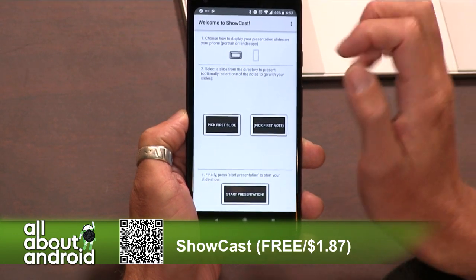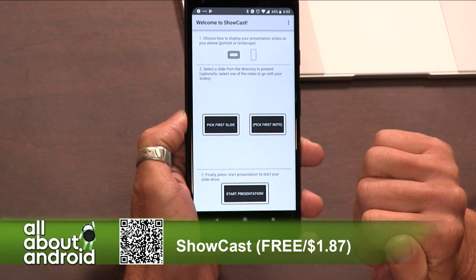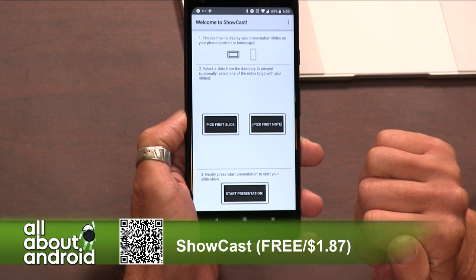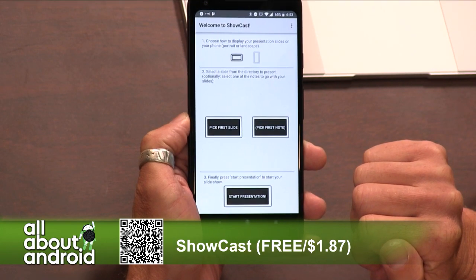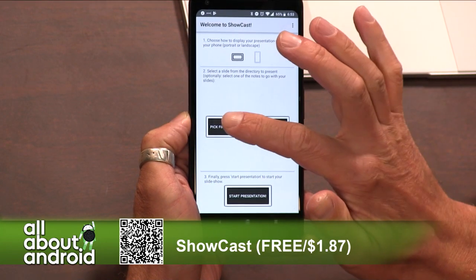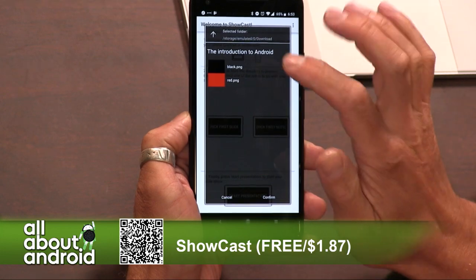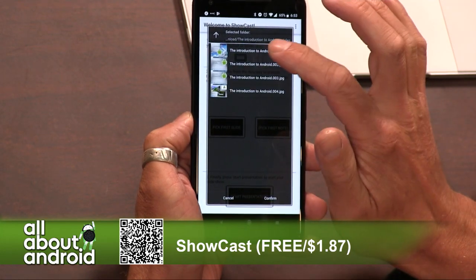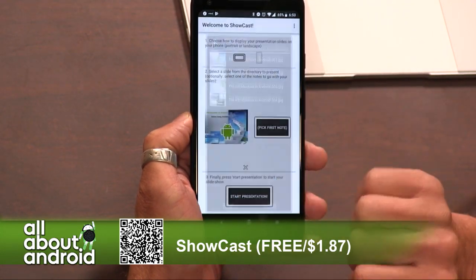I tried it just with my phone on a Chromecast and that didn't work. So I made this app, and basically it's a presentation app. The first thing you can do is pick your slides.